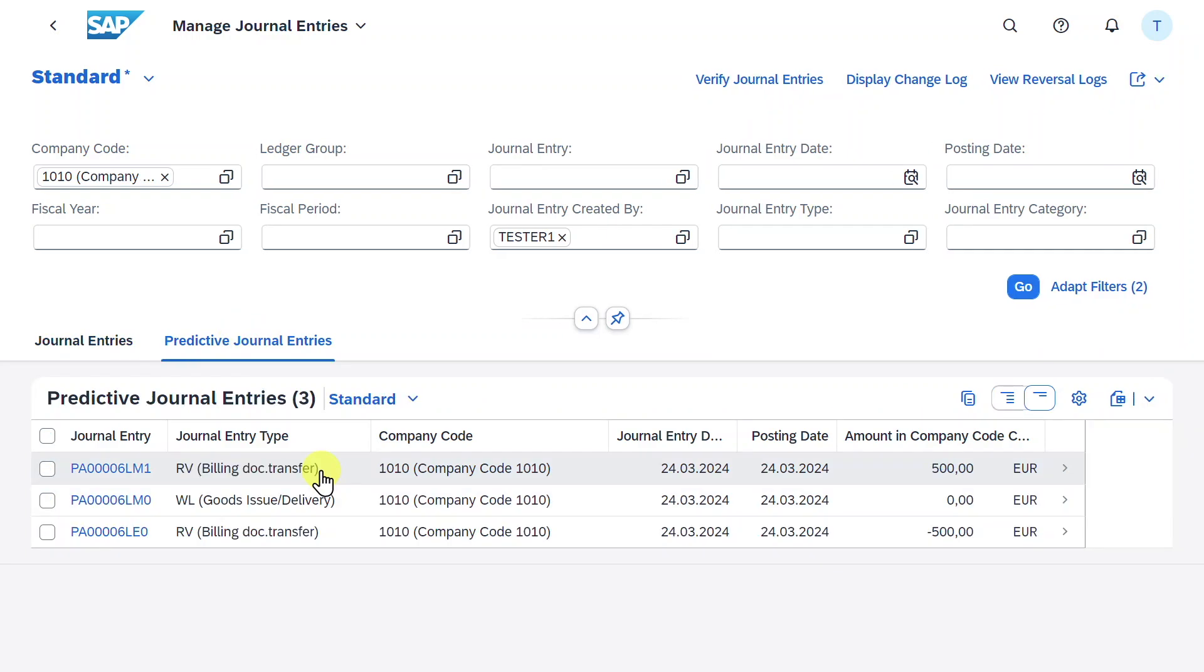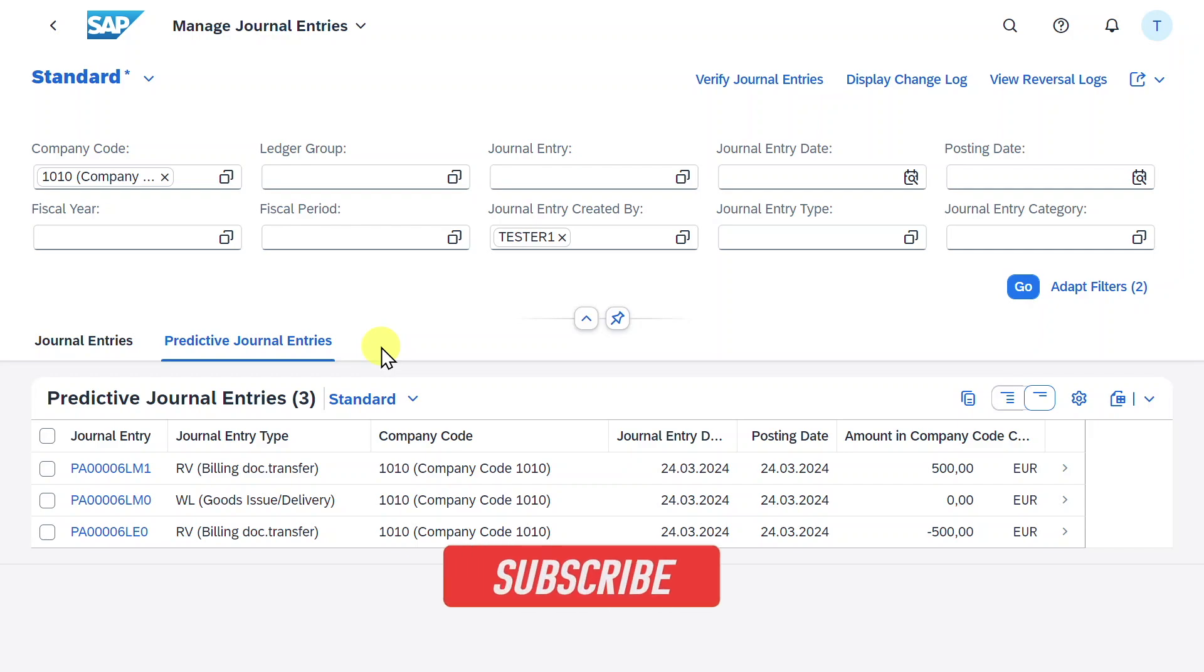So here we could see the journal entries regarding our predictive accounting, meaning that the system can also predict future accounting postings with the information available as of now. But this is subject to another session.